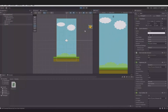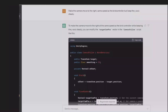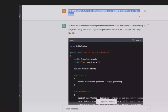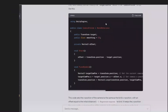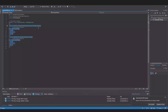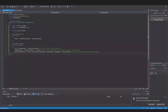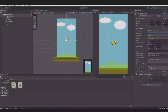Add it to the bird and hit play to test it. The bird moves right and it goes up whenever you hit space. So what we need now is the camera to follow the bird. Head back to ChatGPT and write: 'Make the camera move to the right at the same speed as the bird controller but keep the y-axis steady.' Copy the code, go back to Unity, create a script called CameraFollow, paste it in, save it, add the script to the main camera, add the target, and hit play.